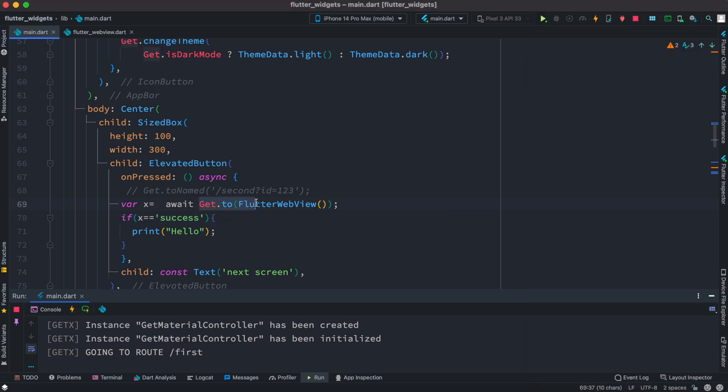So over here, as you see, before get.to we are using await. So you have to do await because it is asynchronous operation. And then you get the value, whatever it returns, you save it in a variable.